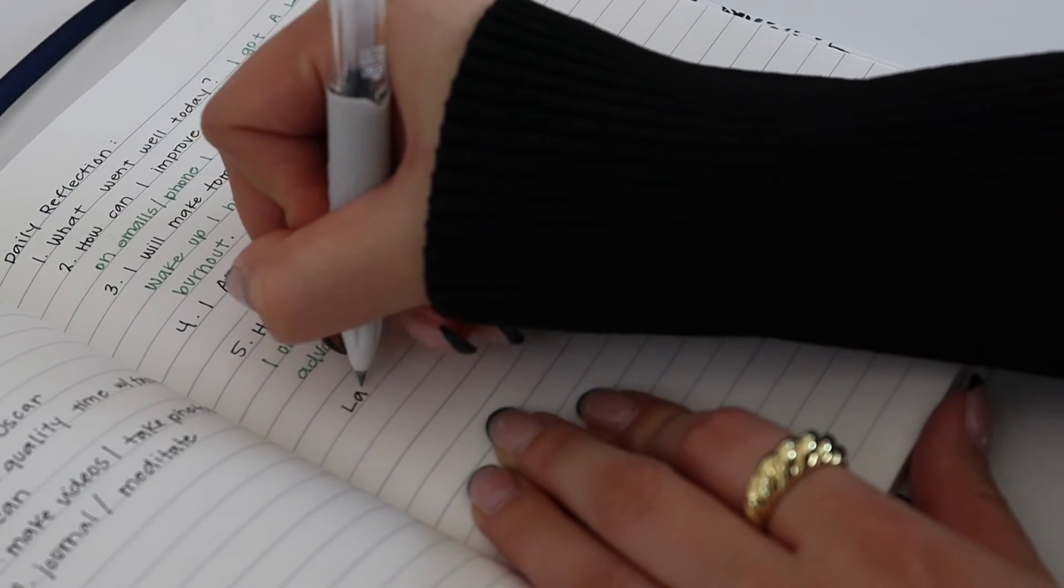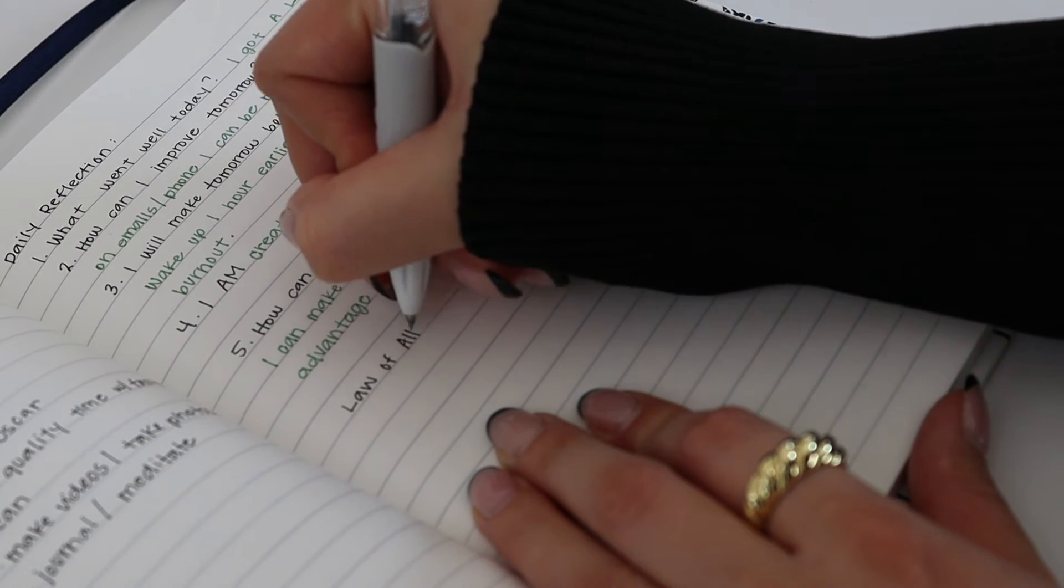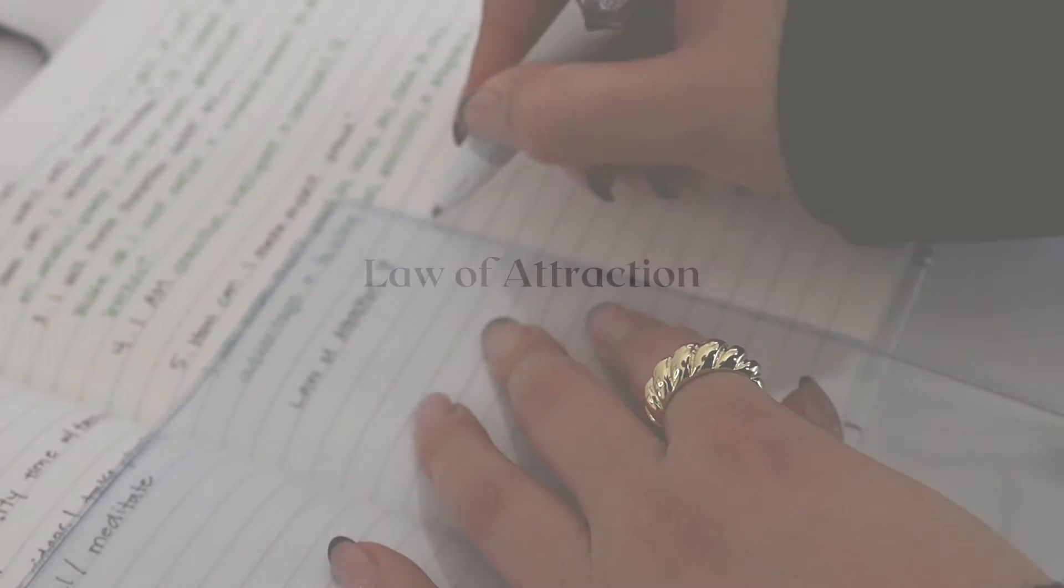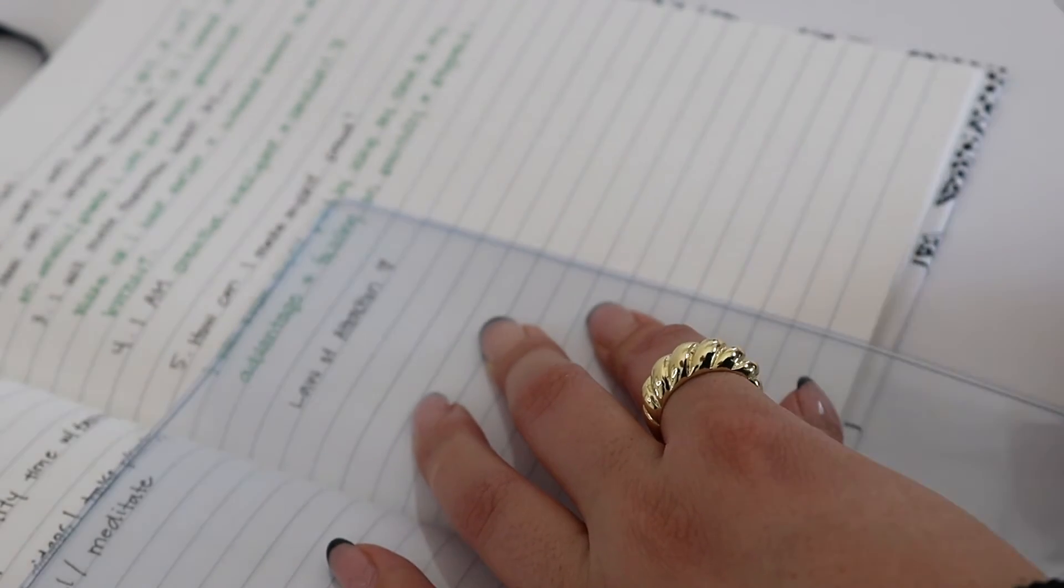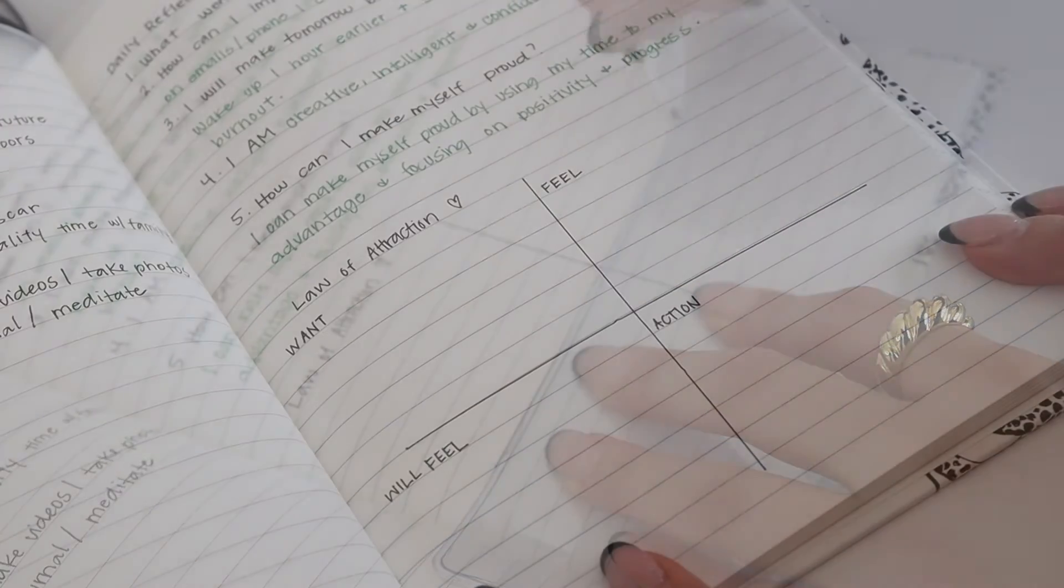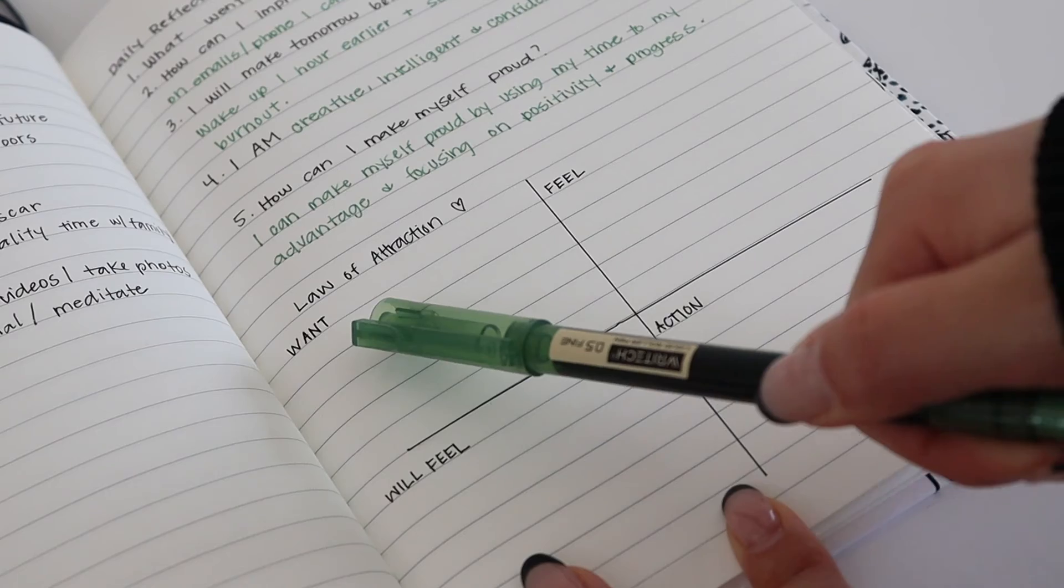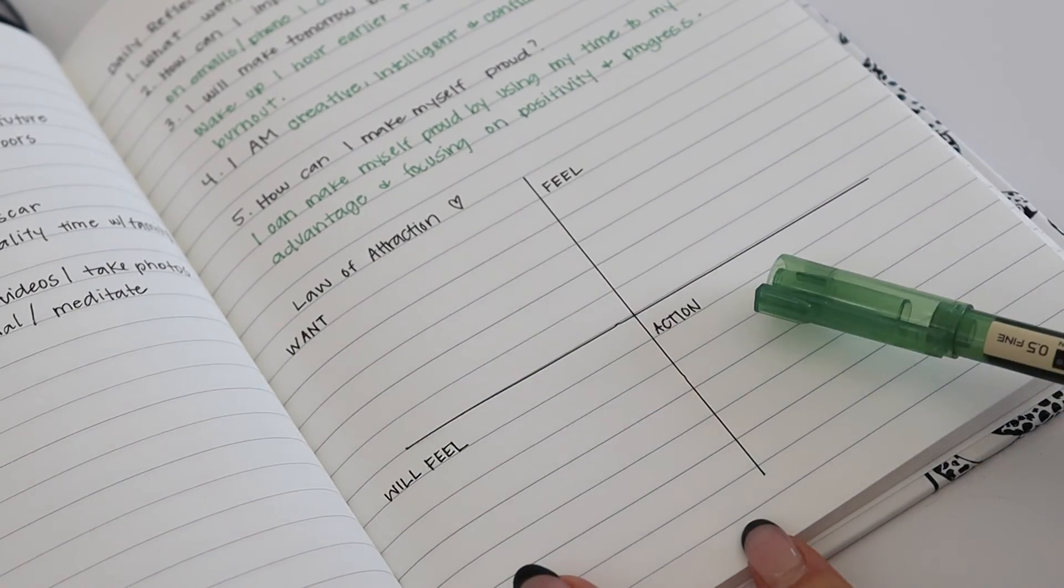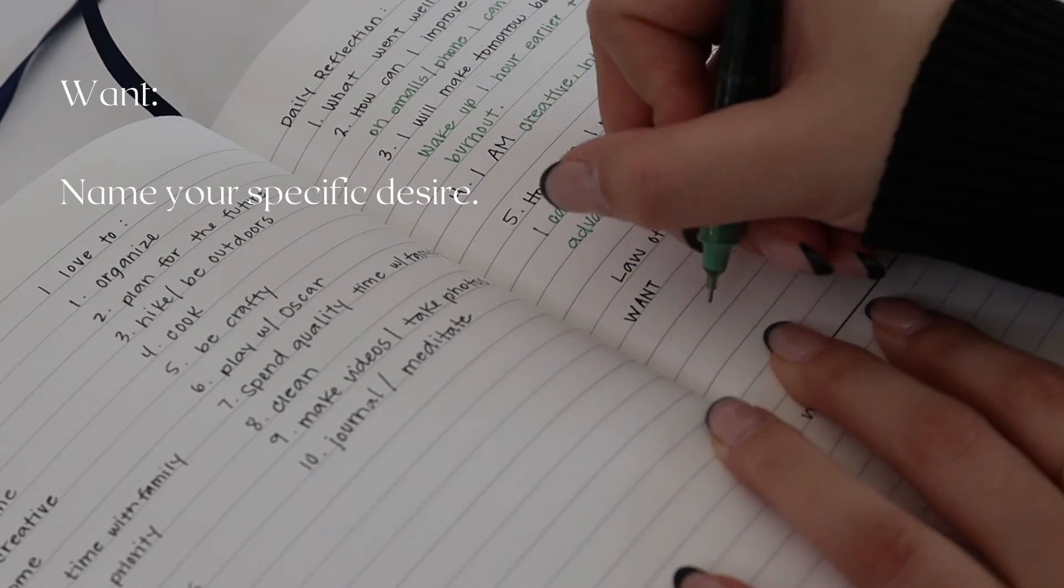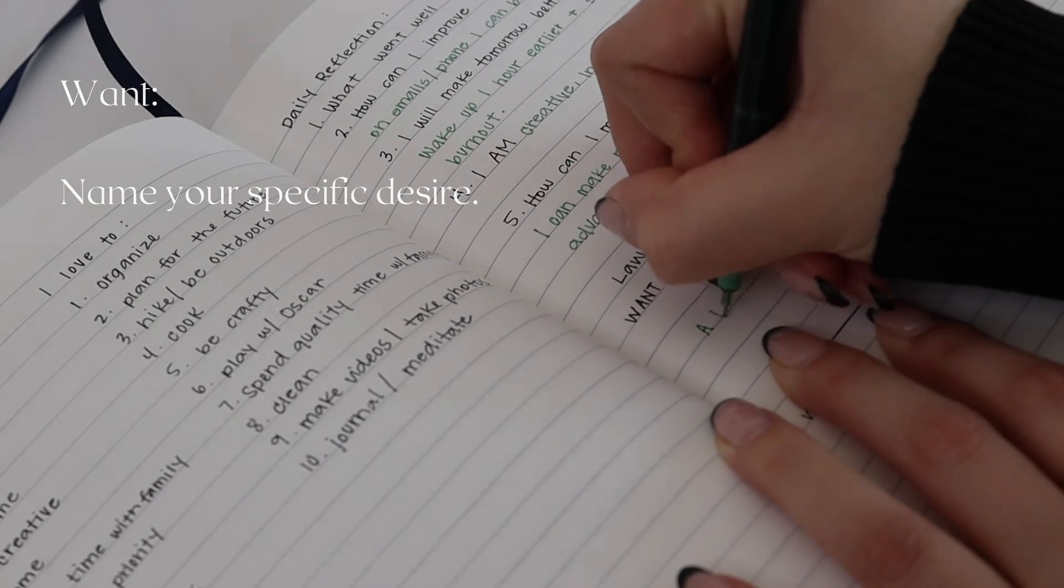The final journal prompt is my favorite because you can incorporate this into your planning as well. This is the law of attraction manifestation prompt. You'll start by making a horizontal and vertical intersecting line to create four different quadrants. In the first quadrant, you'll label it Want; the second quadrant will be I Feel; the third will be I Will Feel; and the fourth is your Action. In the first quadrant, you'll write down whatever it is you want, and you want to be as specific as you can.